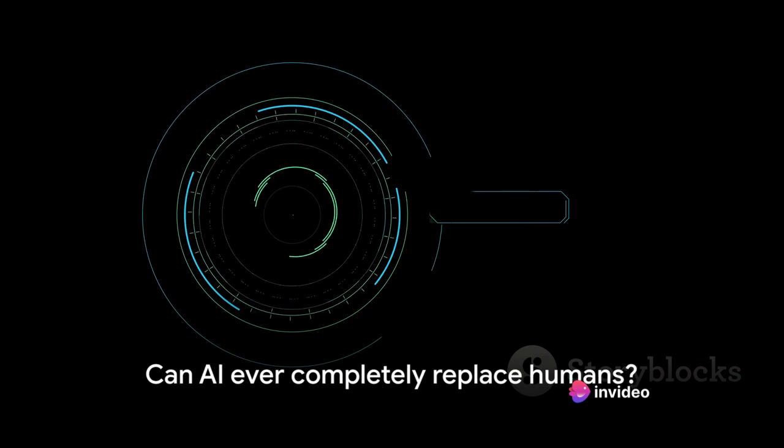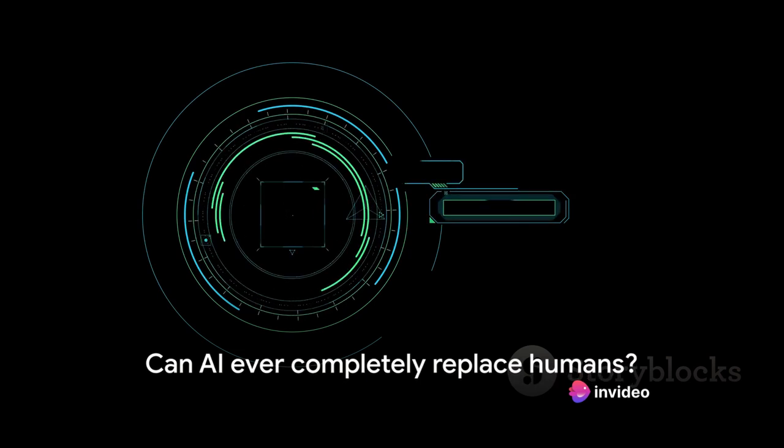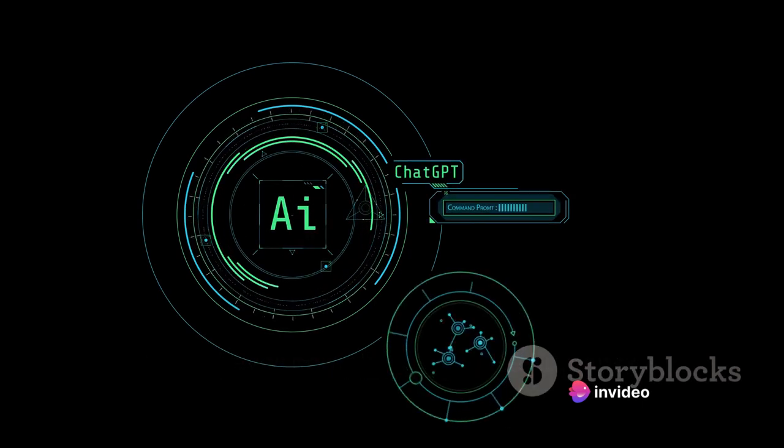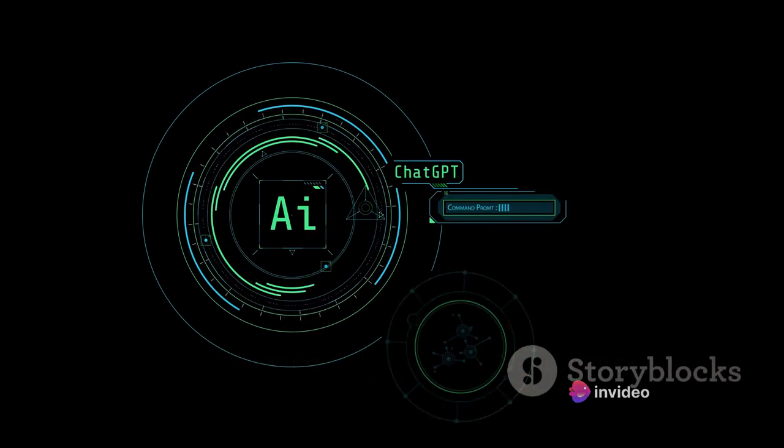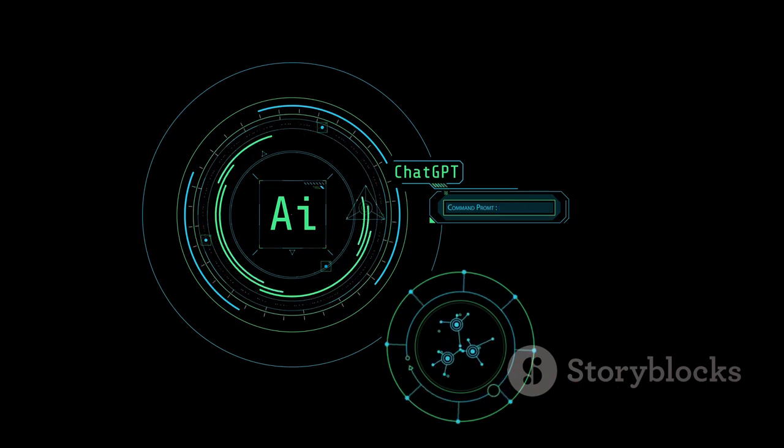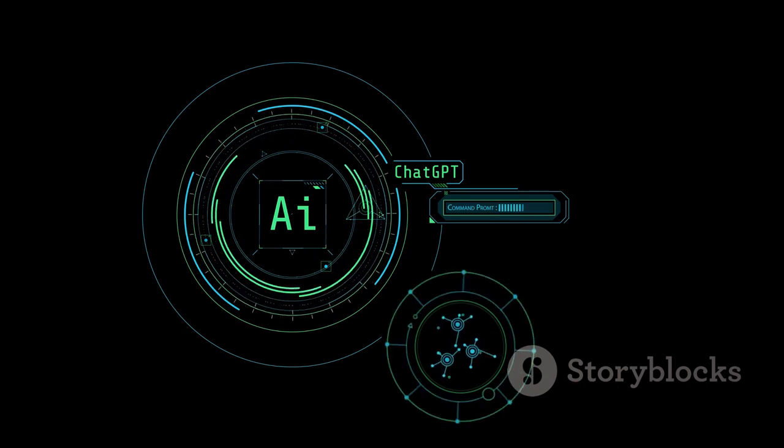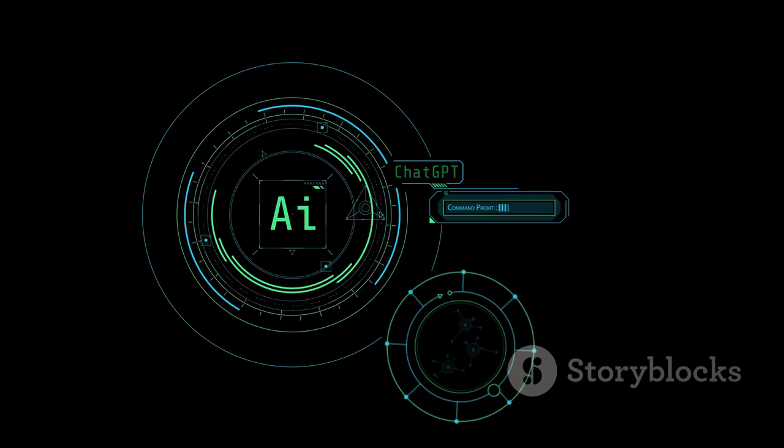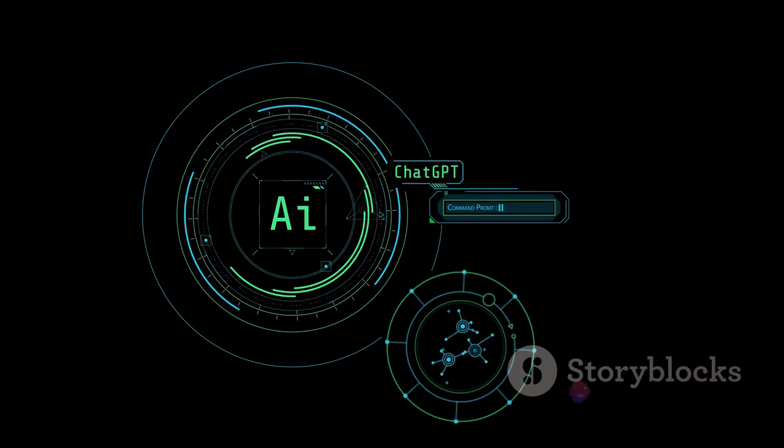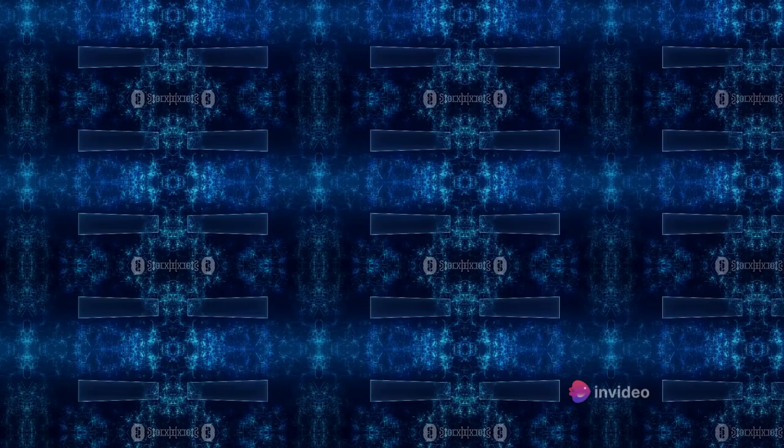AI is improving and may one day match or even surpass humans in certain areas, but the question remains, can AI ever replace humans completely? The answer to this question may not be as straightforward as we think, and it's worth exploring further.